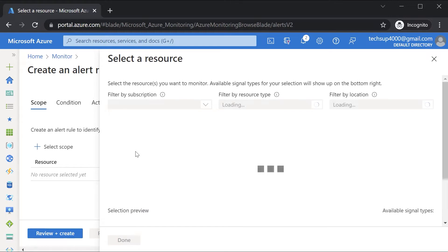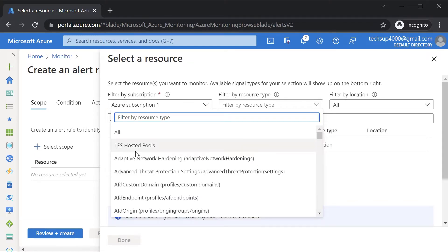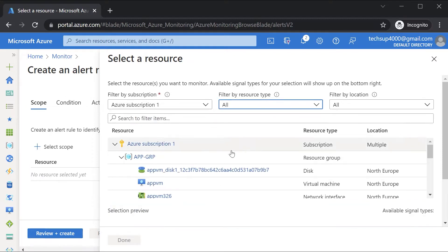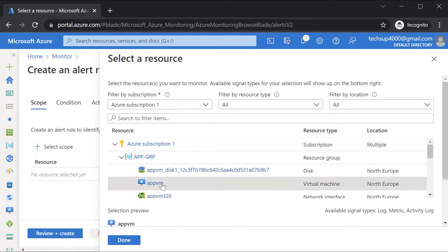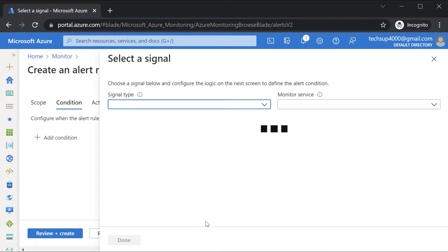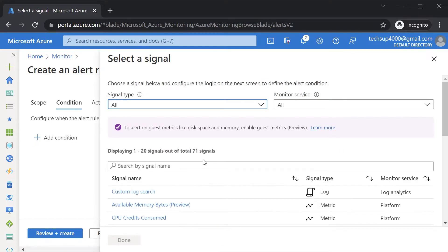The way that you actually create an alert rule is: first you define the scope — what is it that you want to base the alert rule on, on what resource. Here I could choose my Azure VM. Once I select the scope, I go on to the condition.